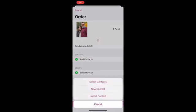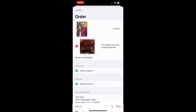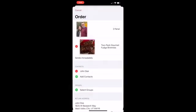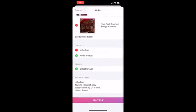Now let's select your recipient by tapping Add Contacts. Tap Selected Contacts to choose one that is currently saved in your Send Out Cards account, or New Contact to manually create a new contact, or Import Contact to upload a contact from your mobile device. Tap Continue after verifying your return address at the bottom of the screen.